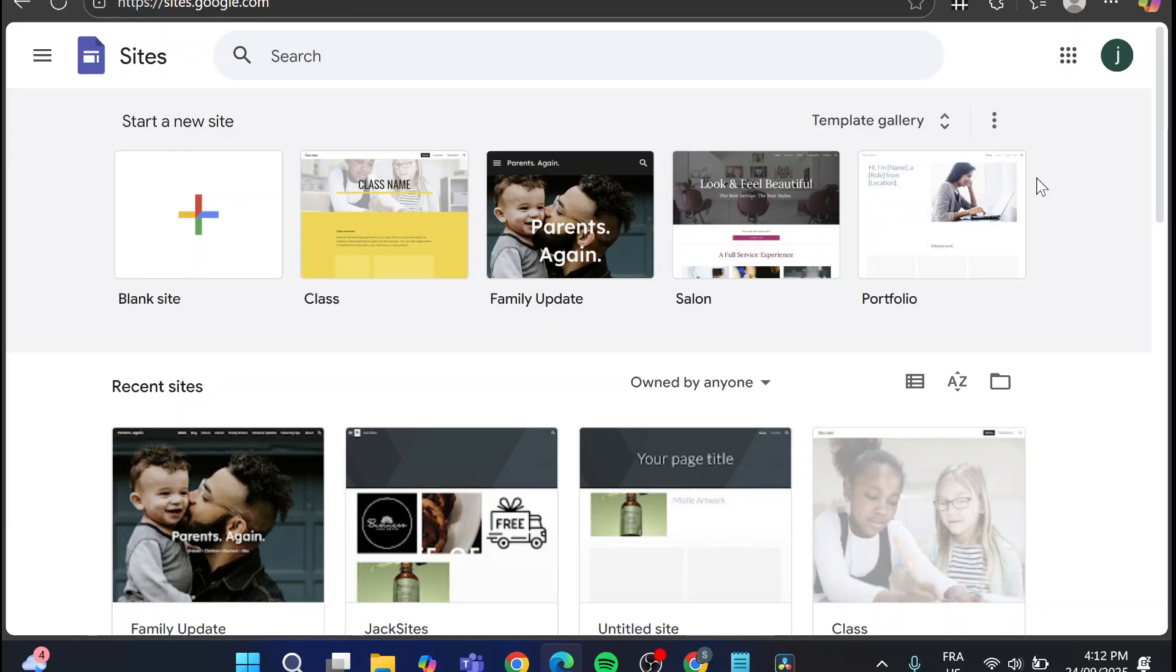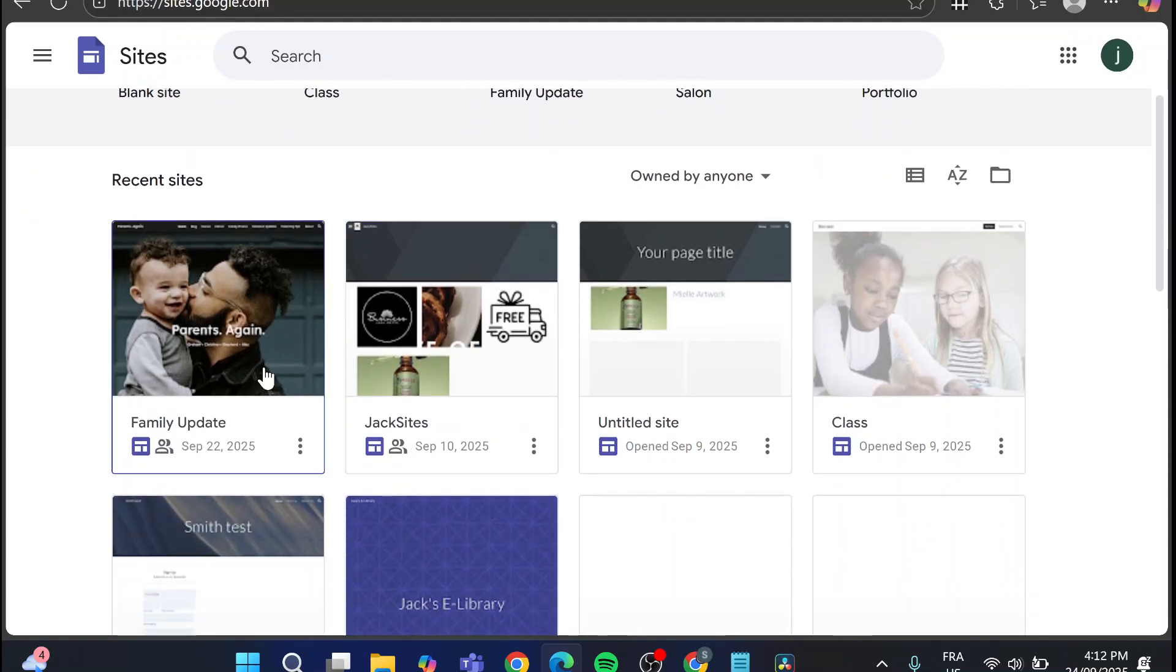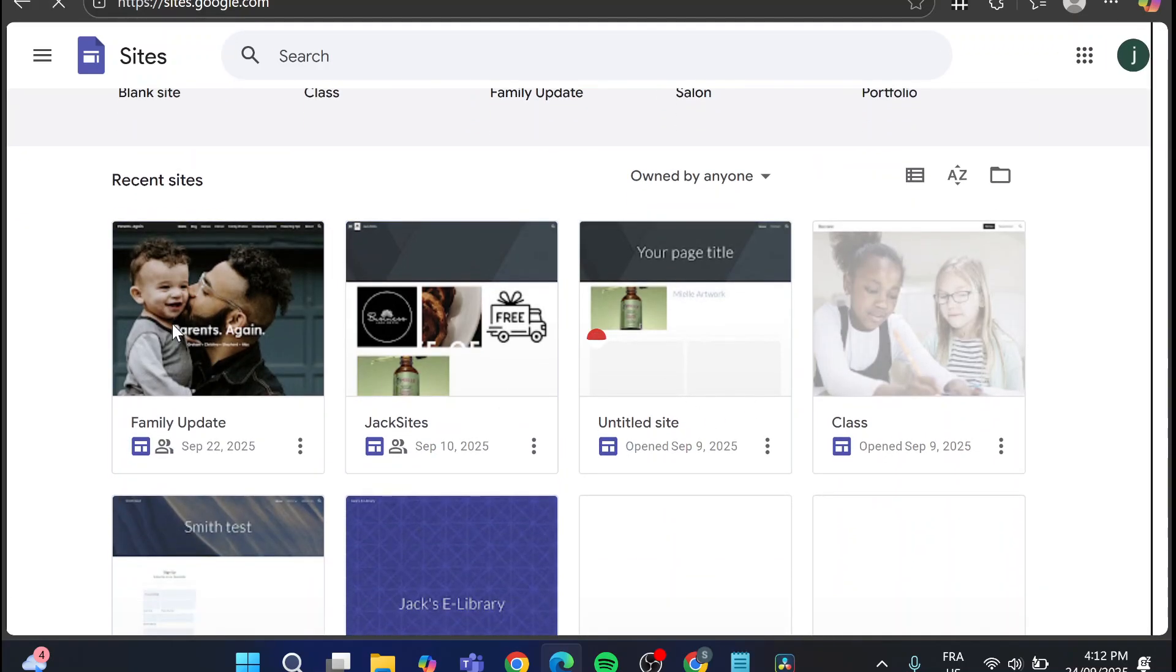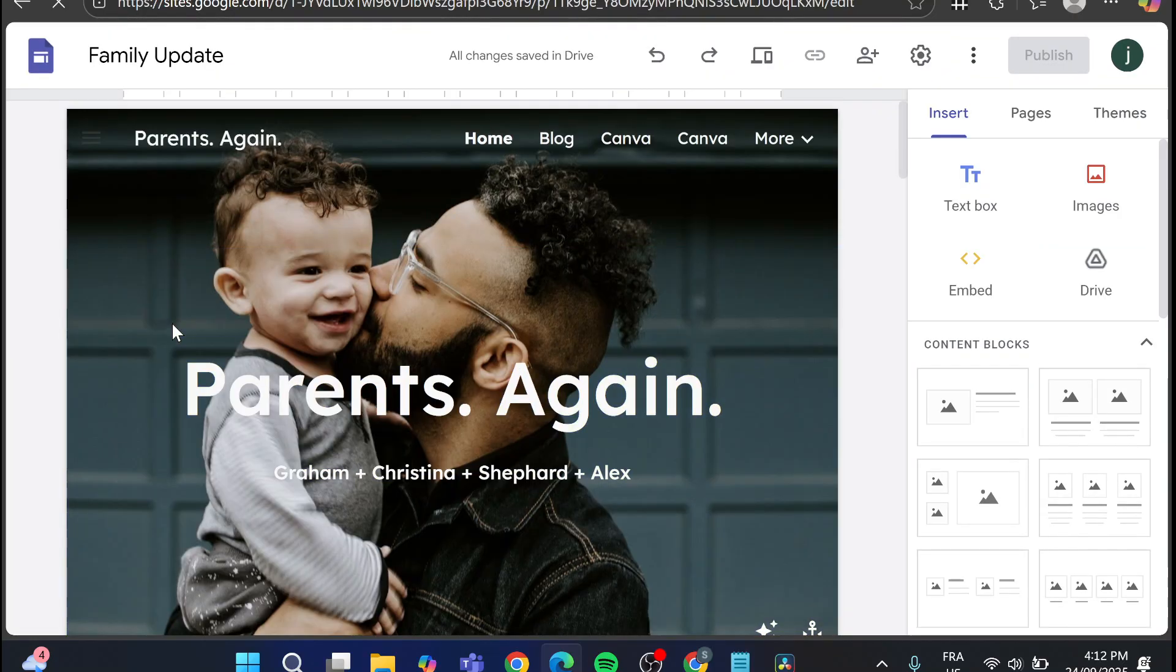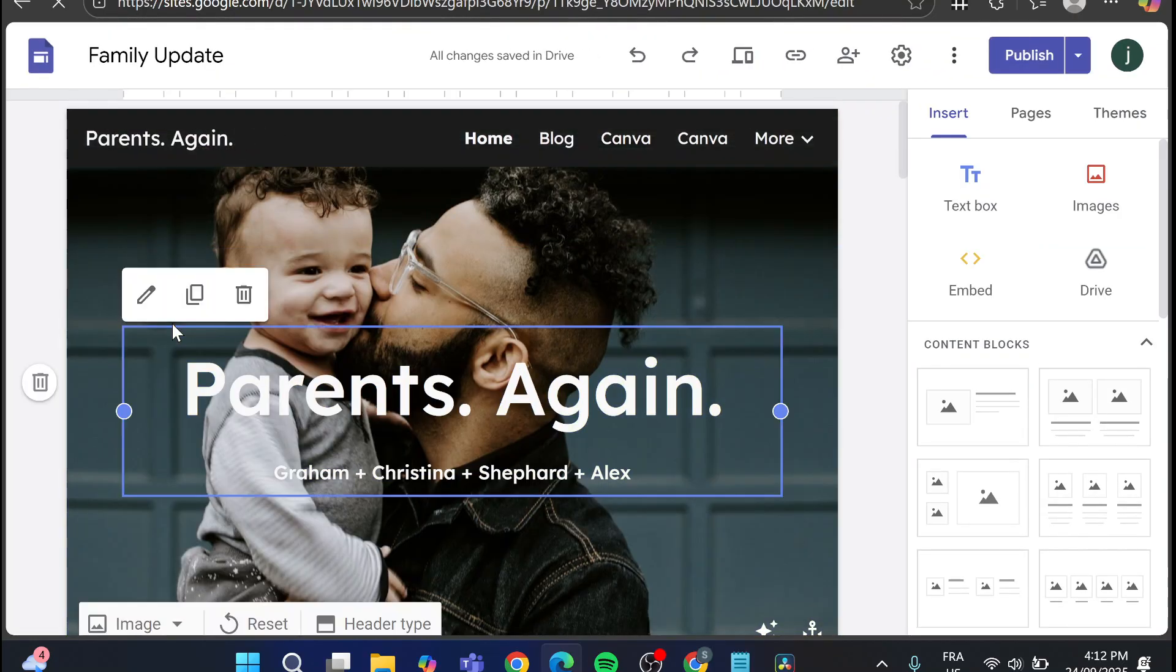Now, what we're going to do next is very simple. We're going to head over to the website that we want to add the HTML code for. I'm going to choose one of the websites, such as this one, and we're going to open up the editor.